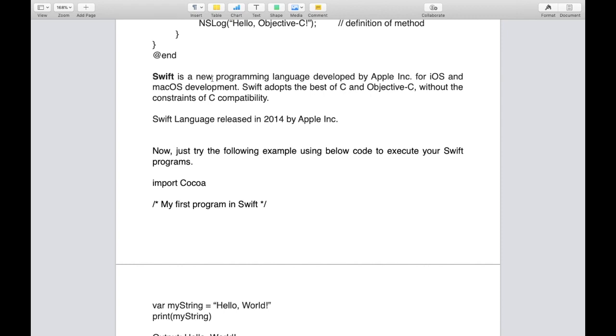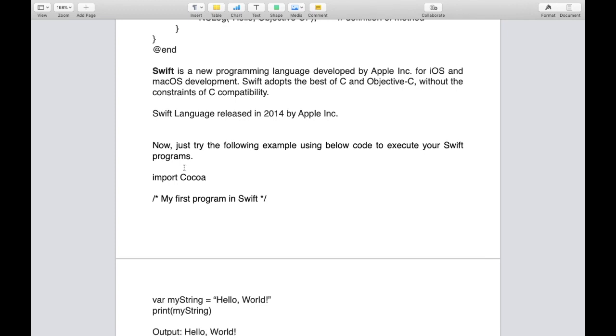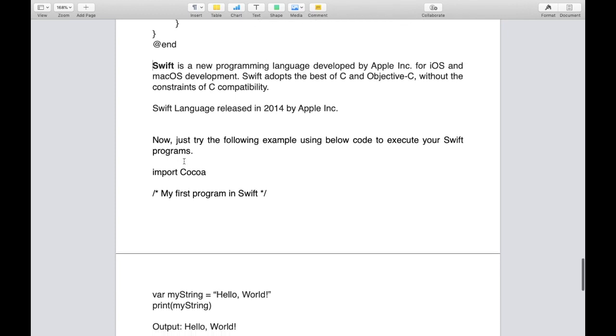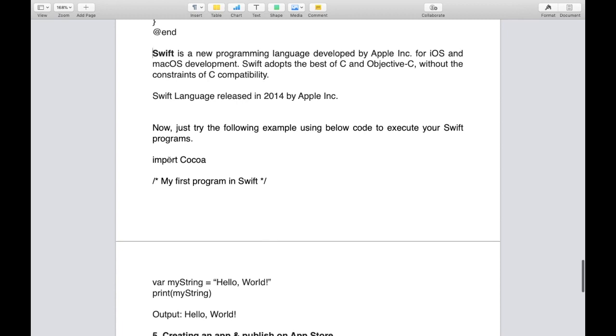Let's go to the programming language Swift. Swift is a new programming language developed by Apple Incorporation for iOS and macOS development. Swift adopts the best of C and Objective-C without the constraints of C compatibility. Swift language was released in 2014 by Apple Incorporation, and today the current version of Swift is 4.2.